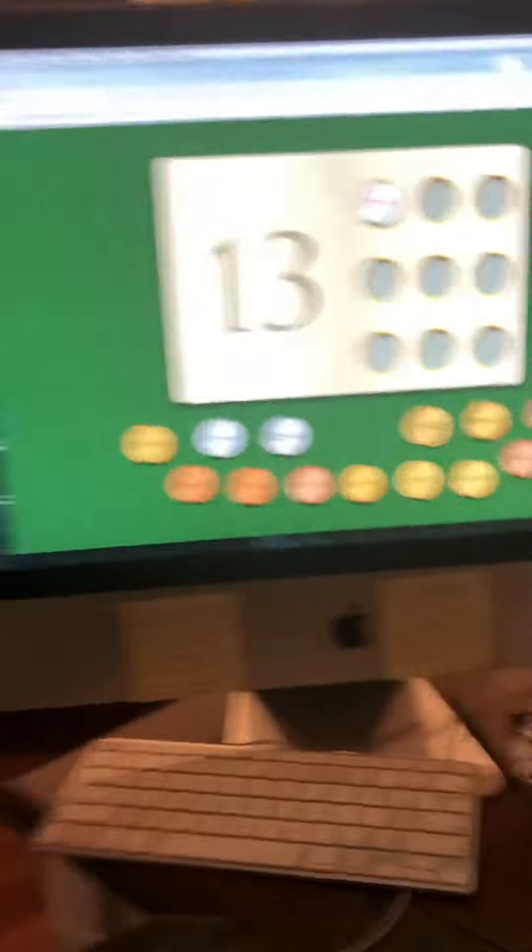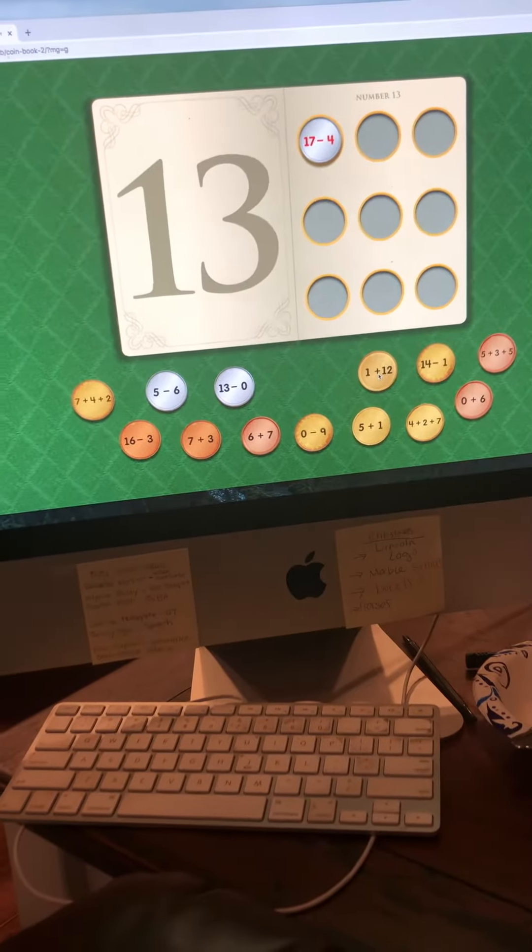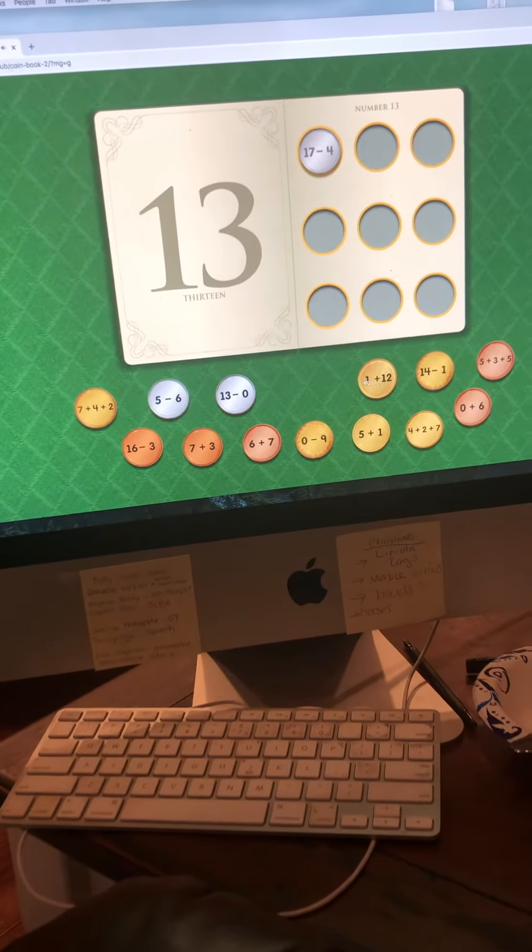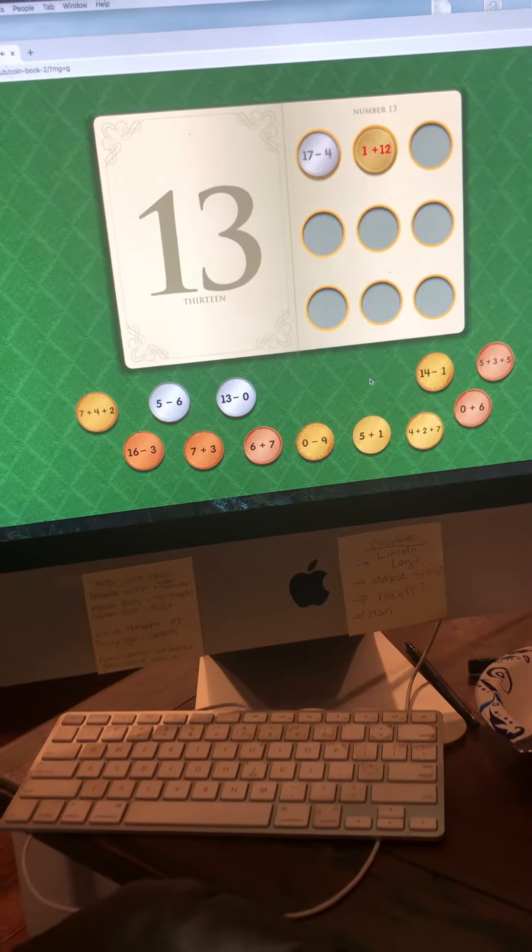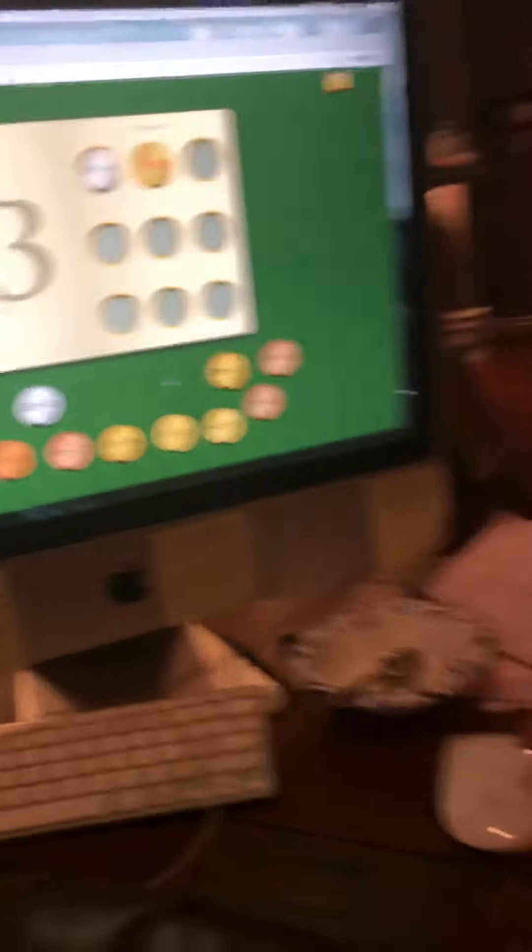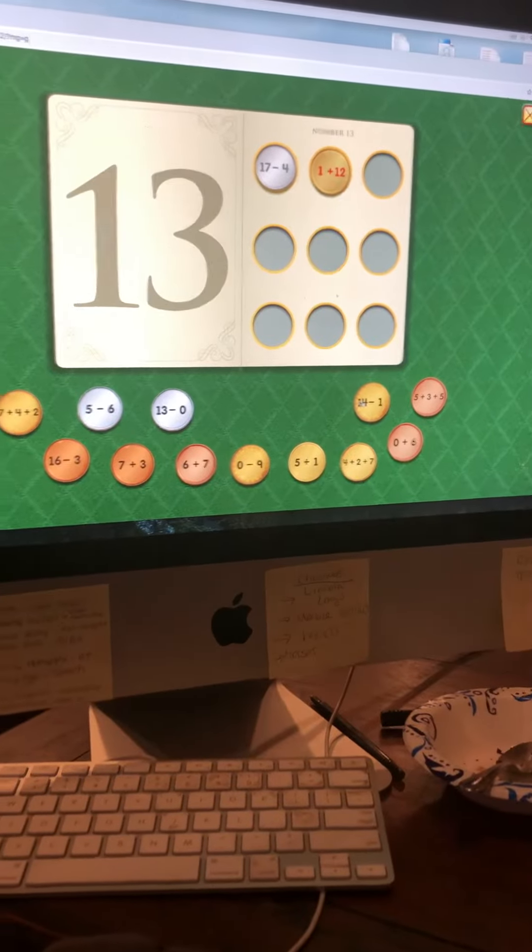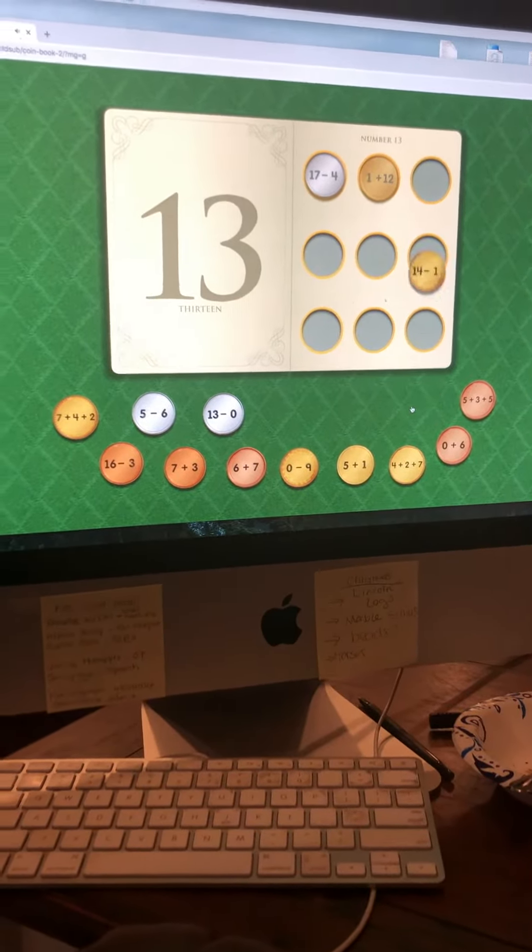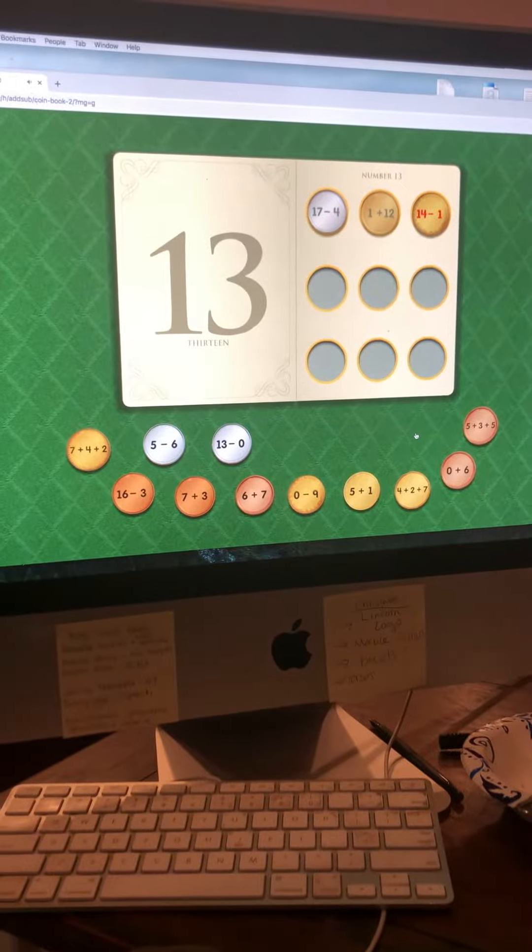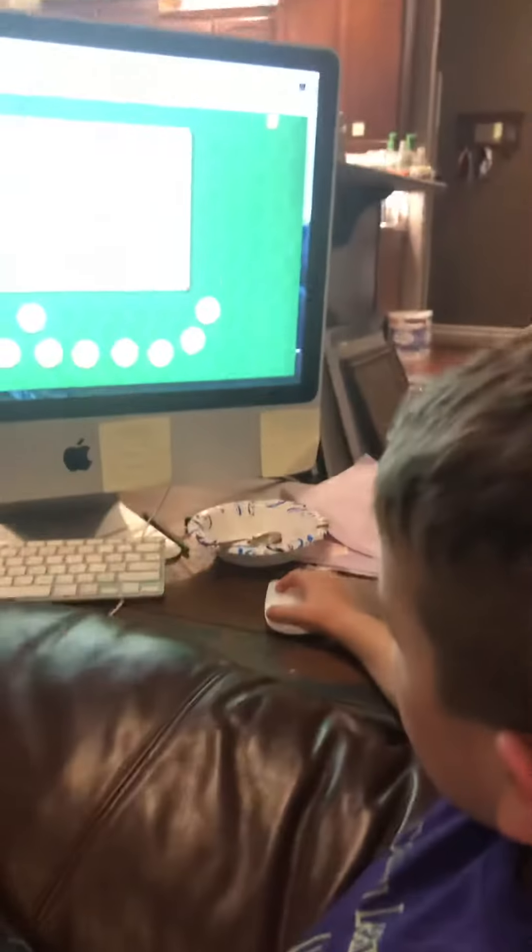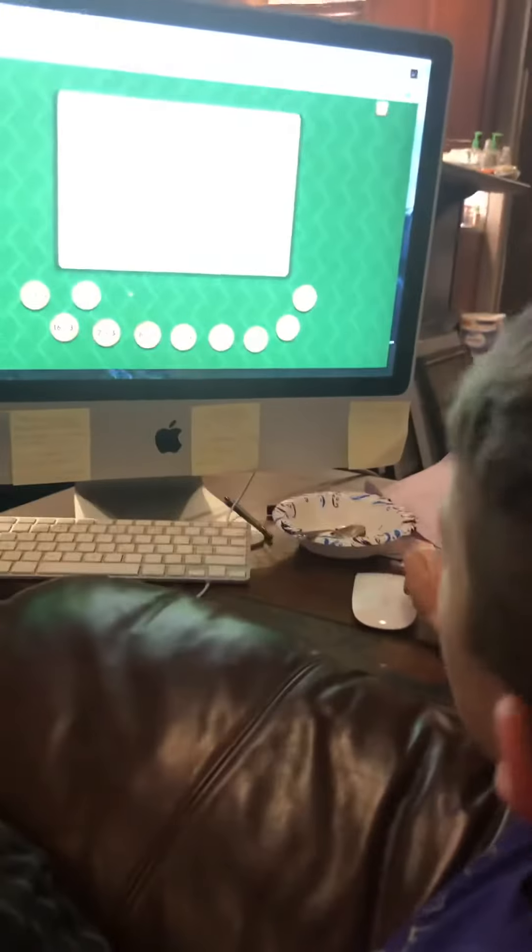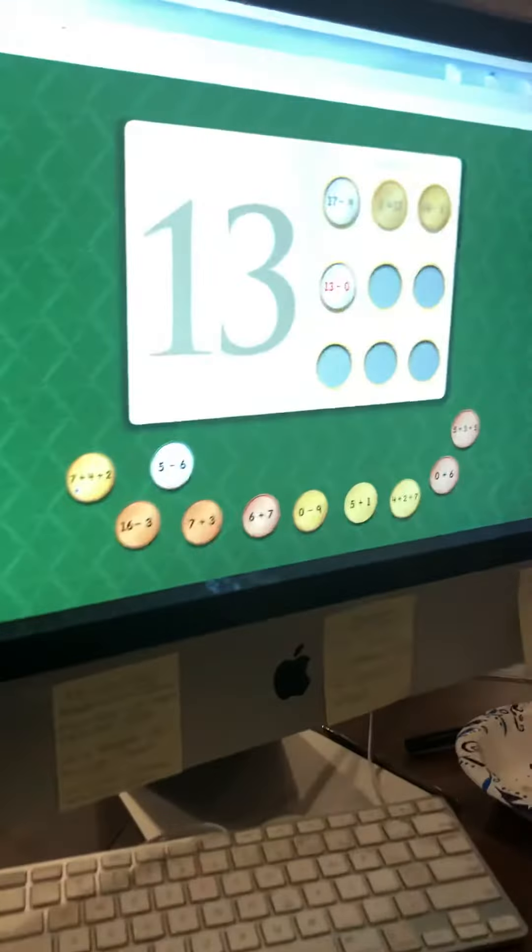Seventeen minus four equals thirteen. One plus twelve equals thirteen. Fourteen minus one equals thirteen. Thirteen minus zero equals thirteen.